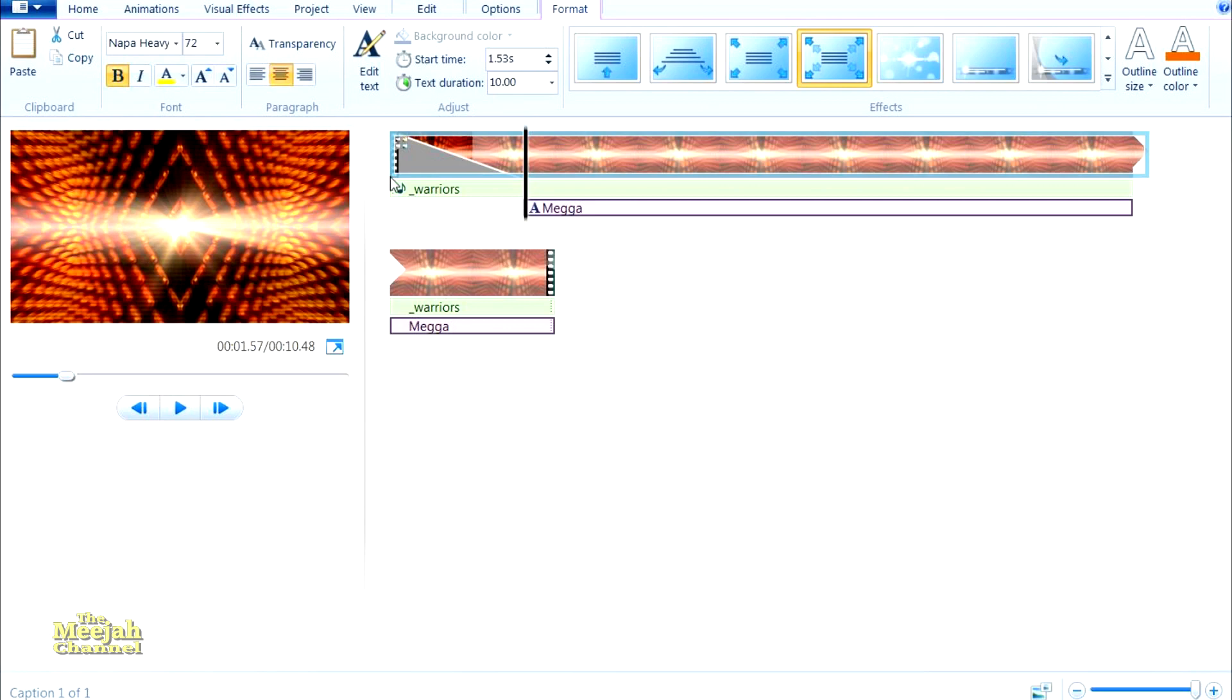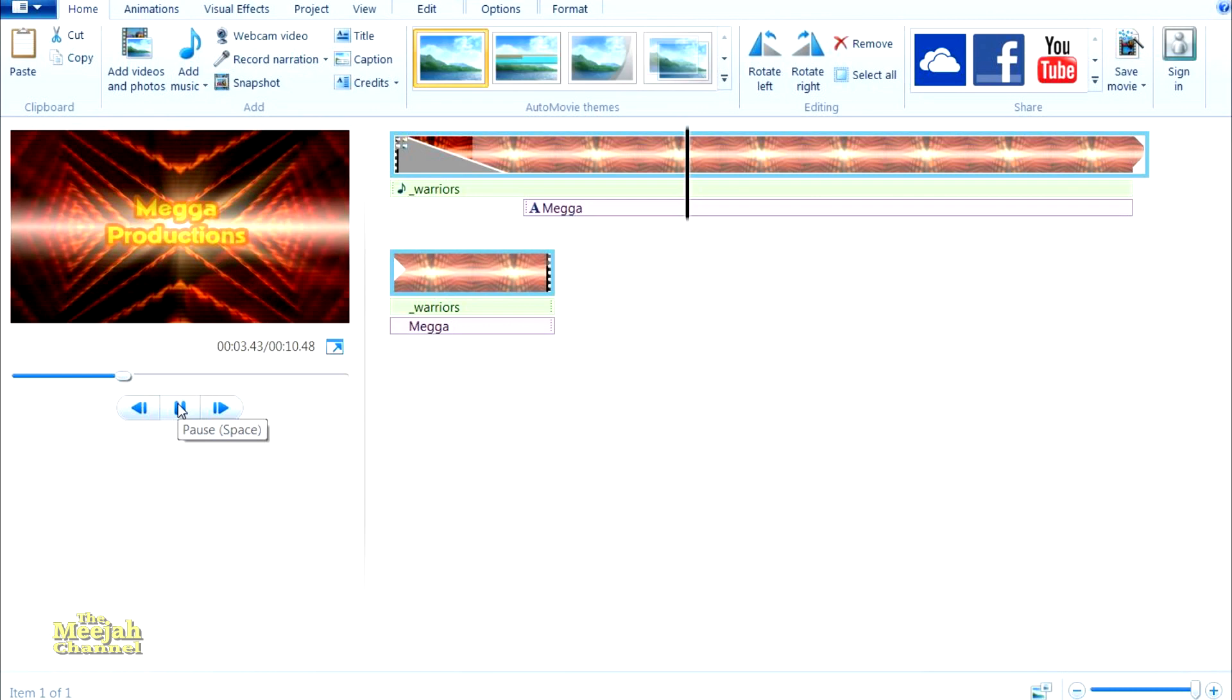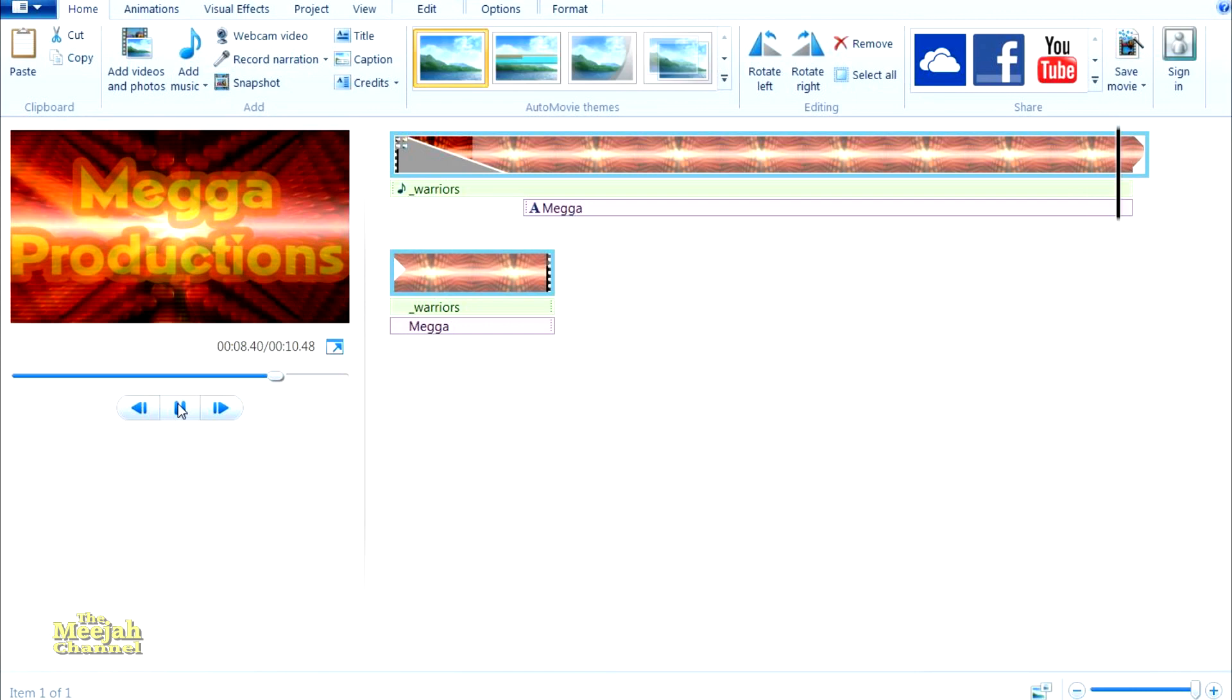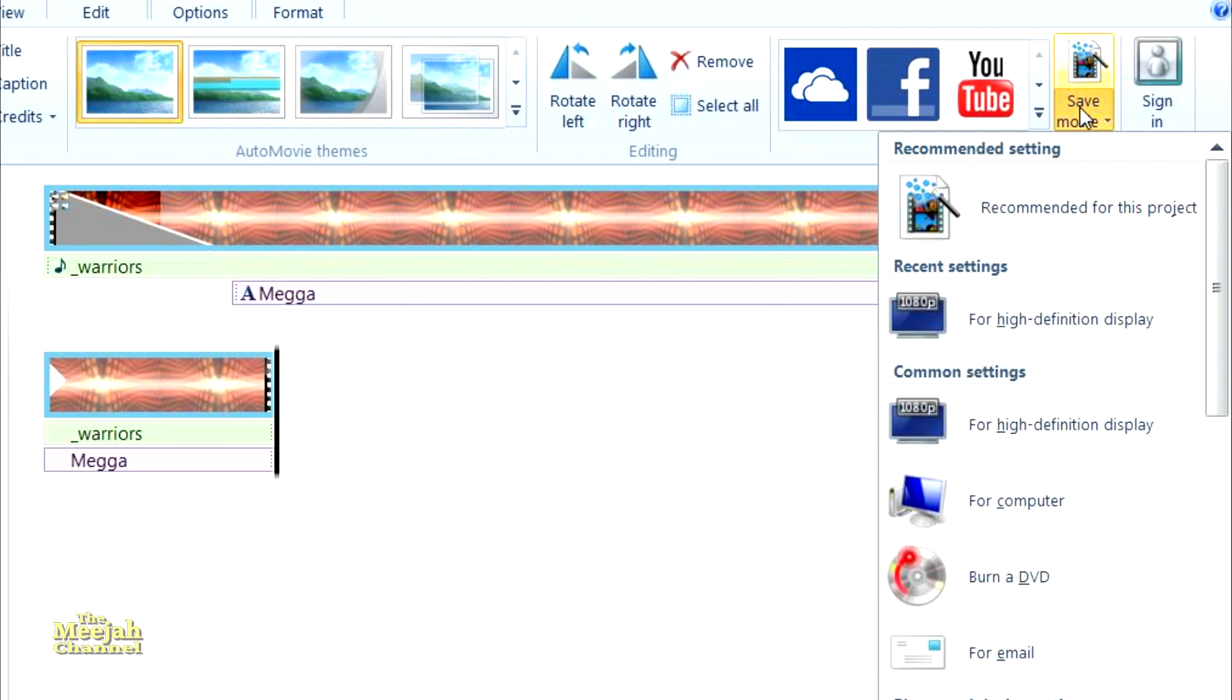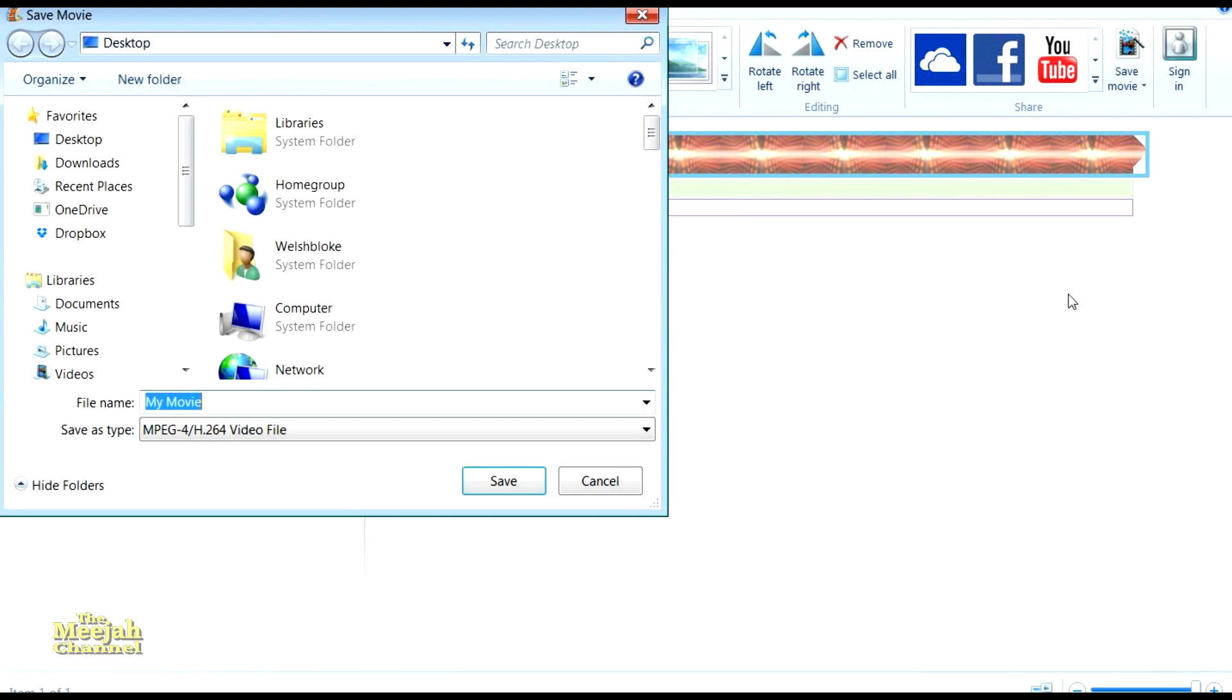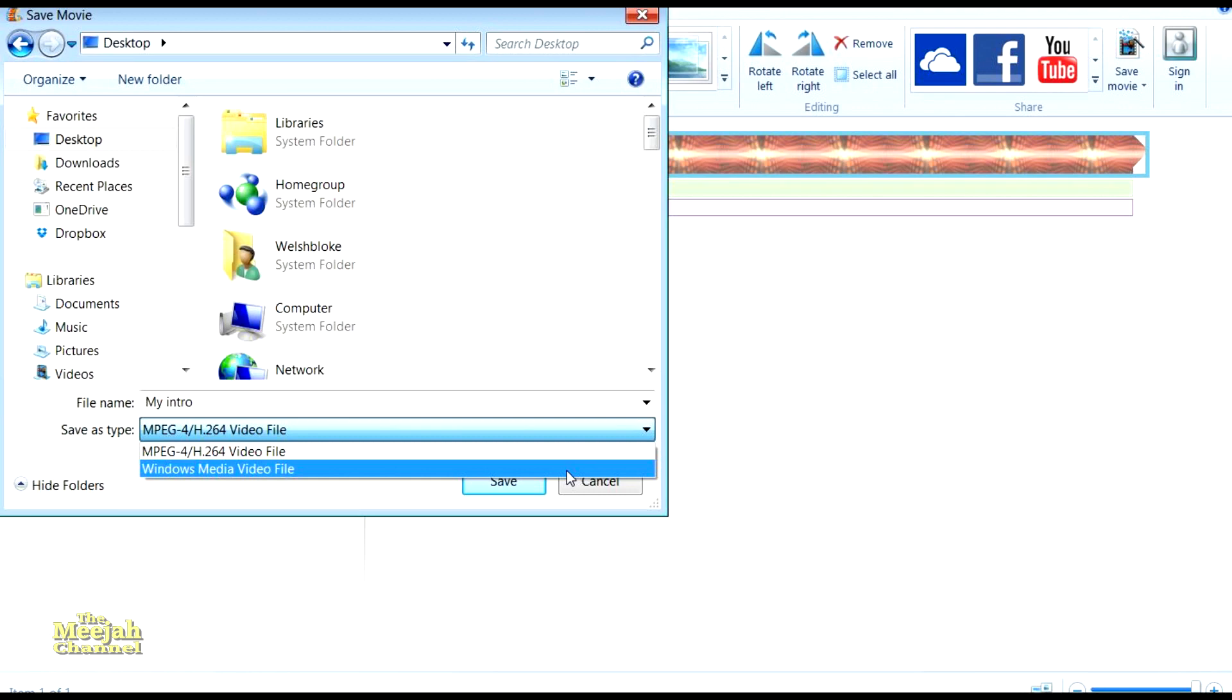Now all that's left to do is to render the edit onto a video. Over here you will find plenty of preset options for uploading to places like YouTube, Facebook, etc. But I want to render it into the highest definition I can, so I'm going to click on Save Movie instead. Then I'm going to select the high definition display option. I'll choose my desktop for the file's destination and name it as My Intro. I'd like it rendered as a Windows Media Video or WMV file. Now it's just a matter of clicking save, waiting until it renders into a video.